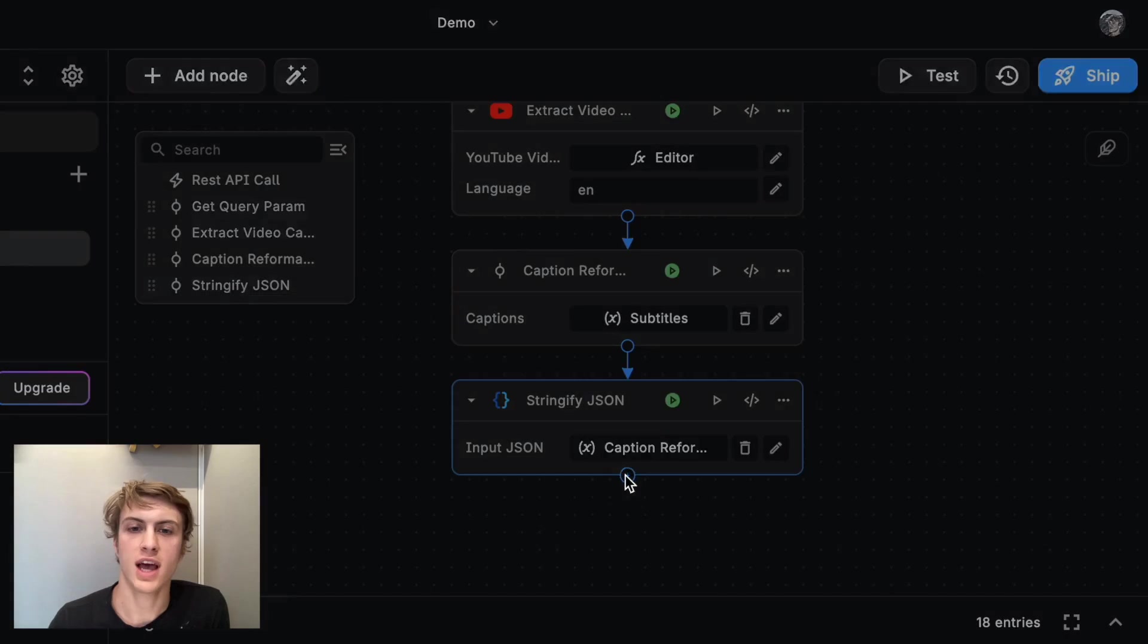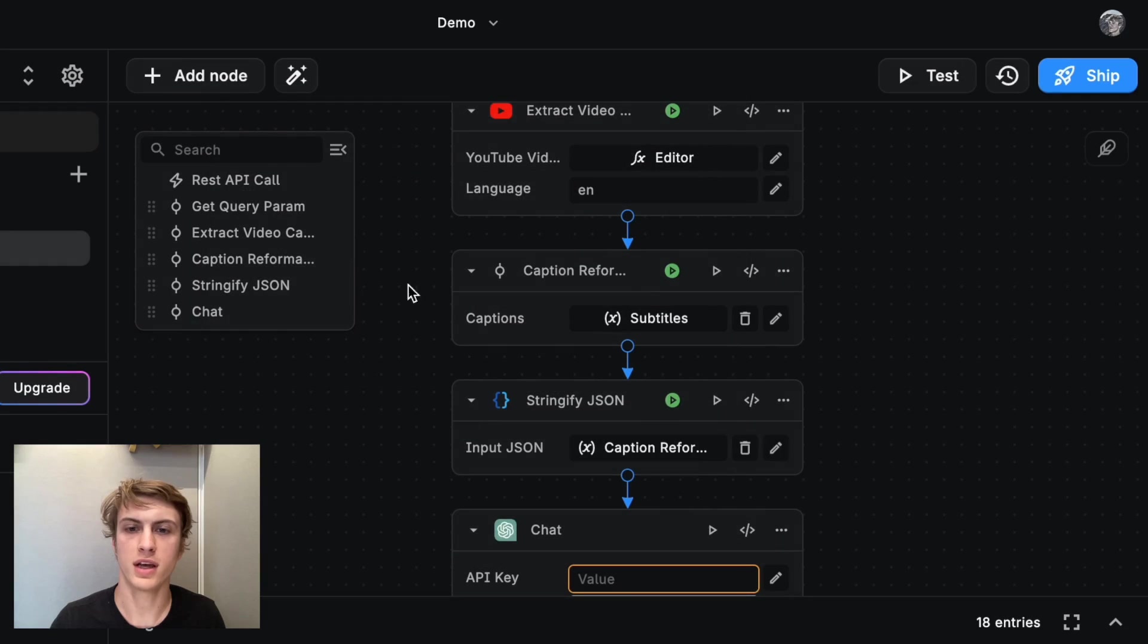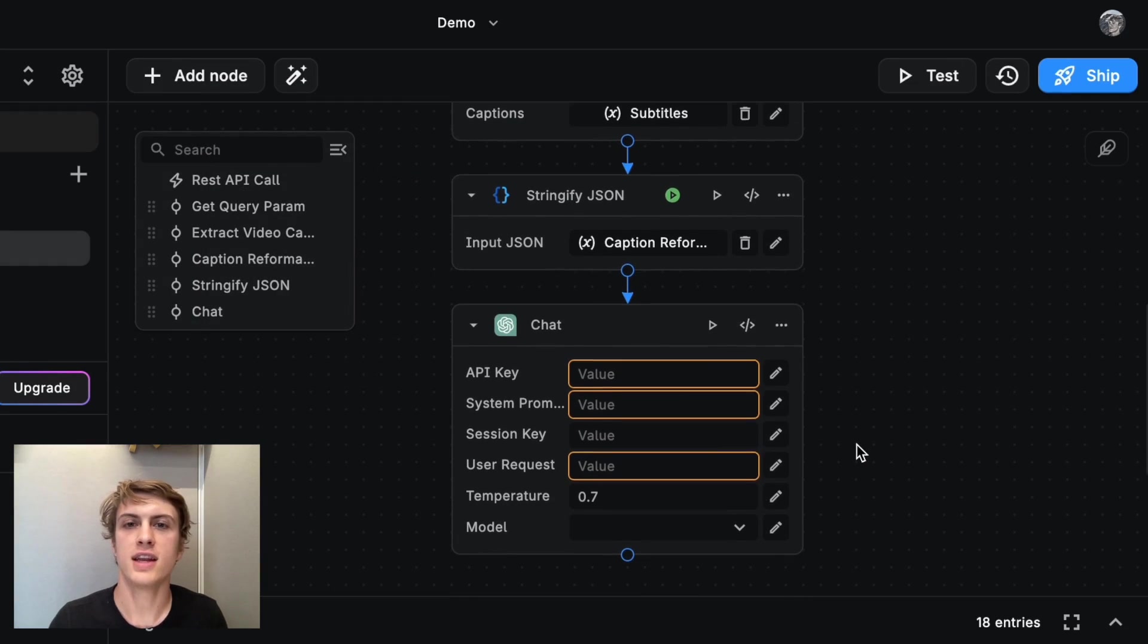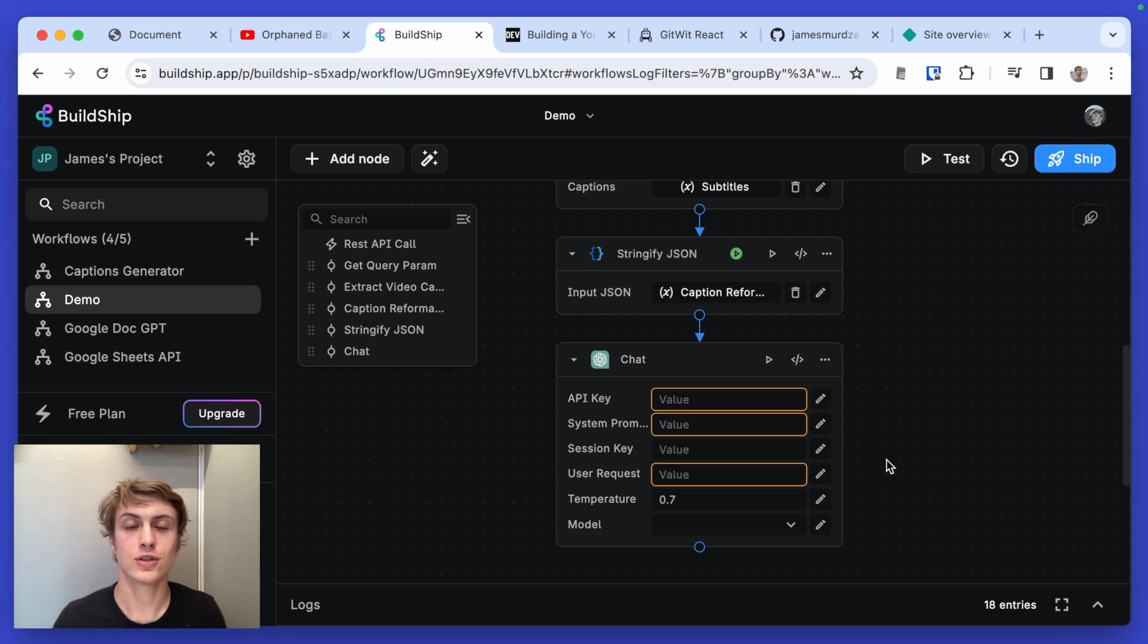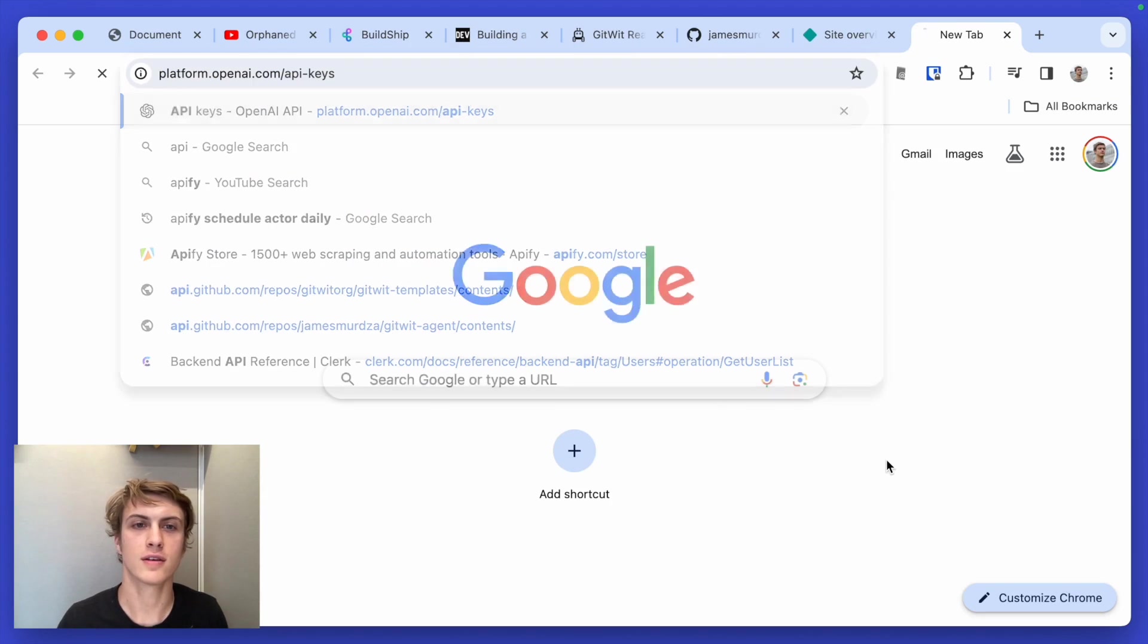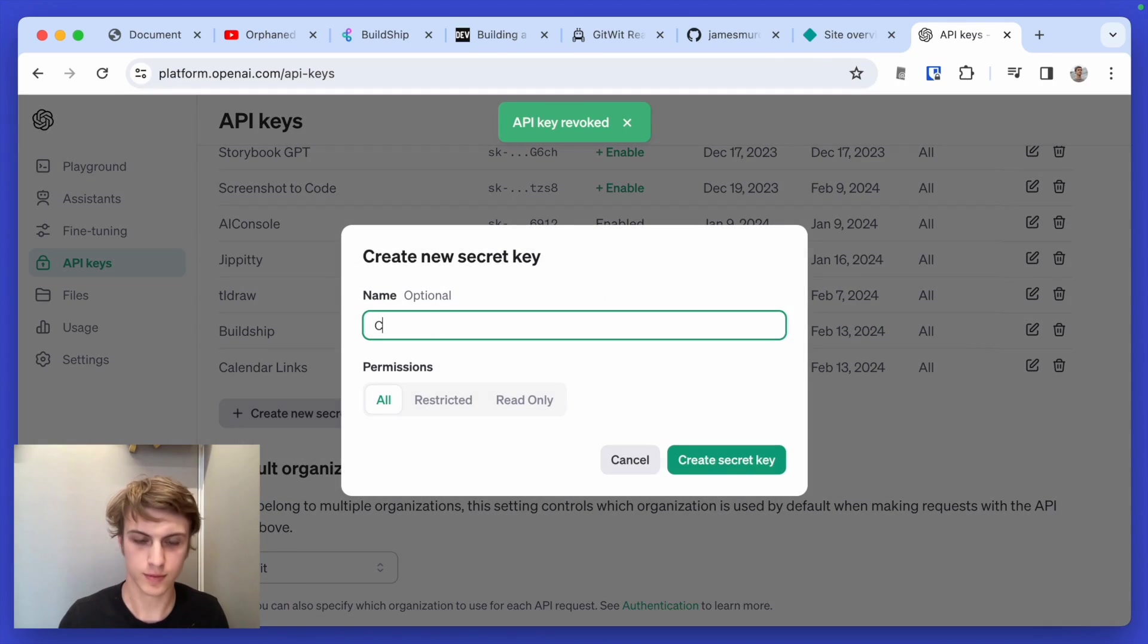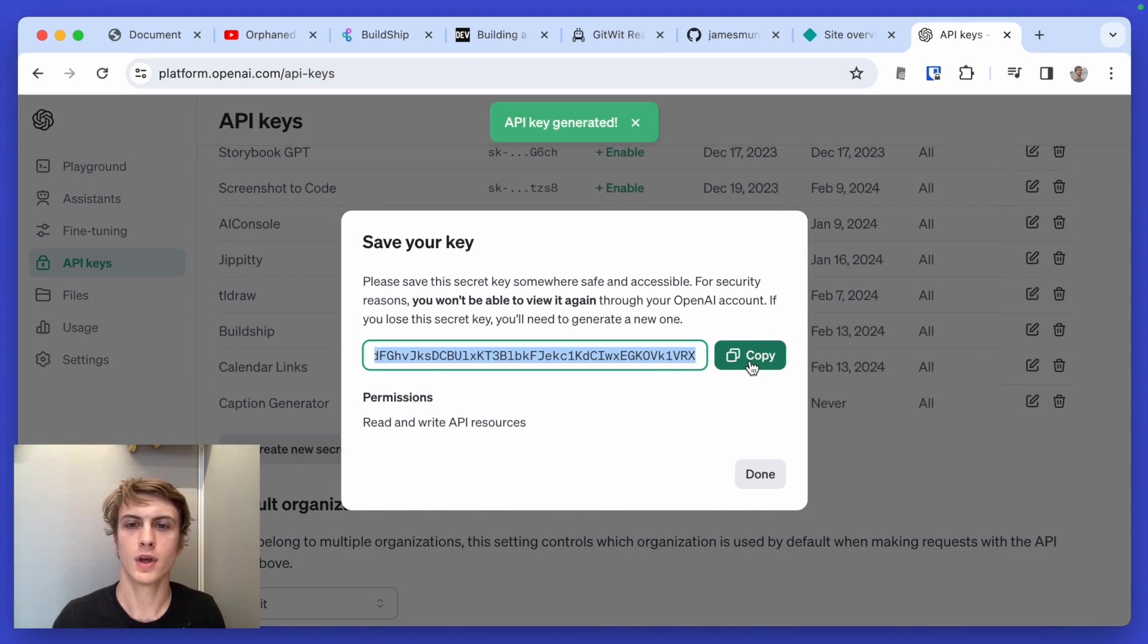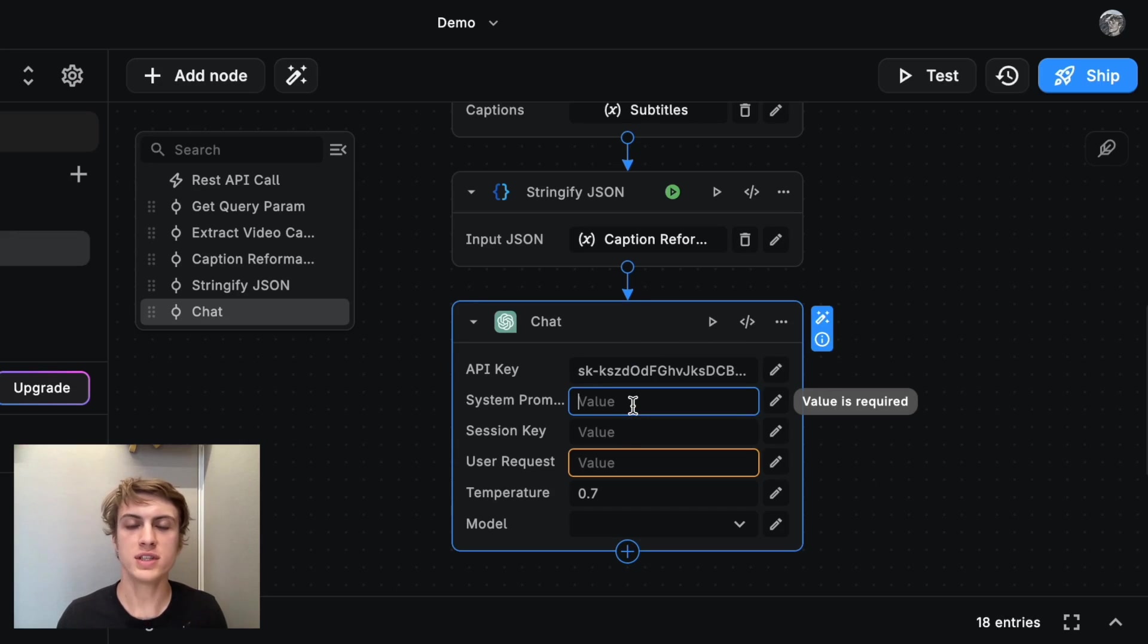So let's add the chat block. And I'm going to select OpenAI chat. And now I need to get my API key from OpenAI. So just look away for a second. Okay. So there's my API key.